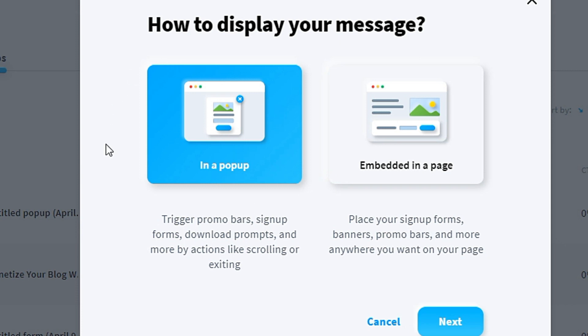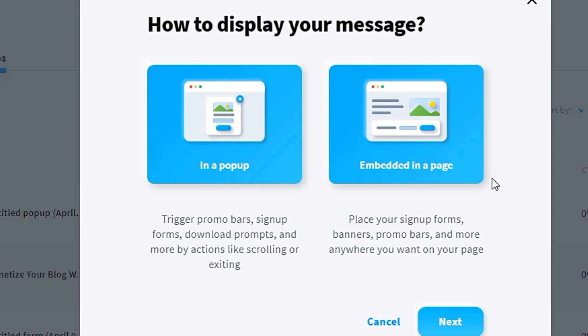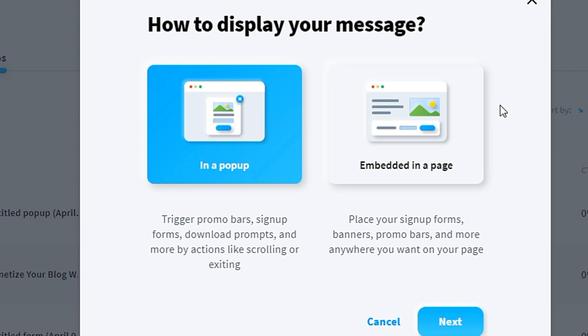A pop-up is a form that will pop up when you're visiting a website. They ask you to fill in your name, your email address, and so on. Embedded in a page is a form that attaches to the website. You will see this kind of form when you scroll down a web page. In today's tutorial, I will walk you through both types of forms.